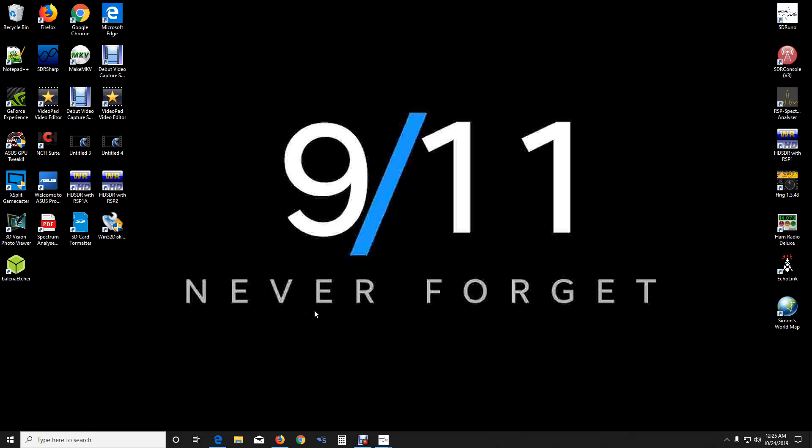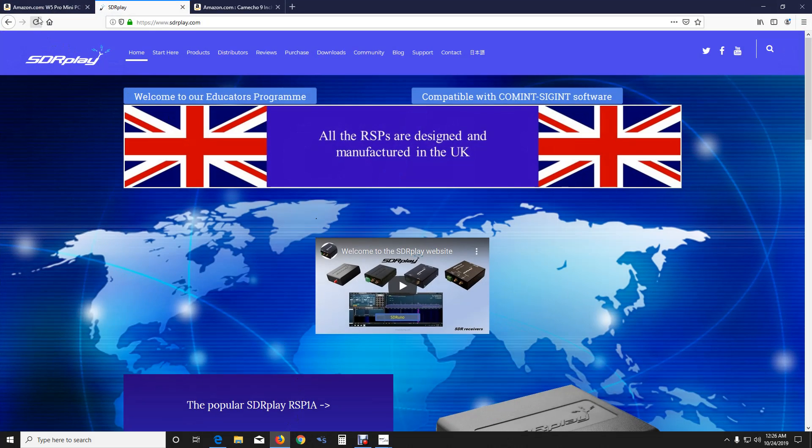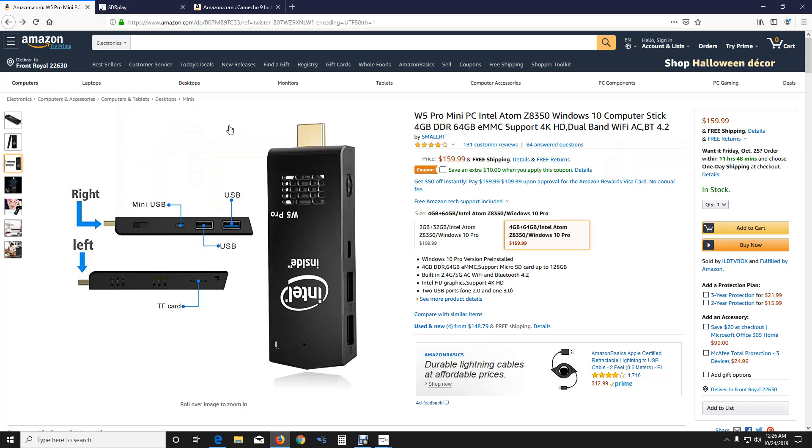First off, let me tell you about Windows right now that I'm using and the computer that I'm using. It is an Intel Atom Z8350 Windows 10 Compute Stick. It runs Windows 10 Pro preloaded. It has 4GB of RAM, DDR3, and also has 64GB internal storage.